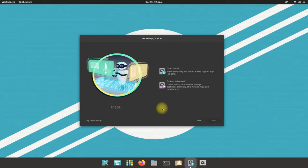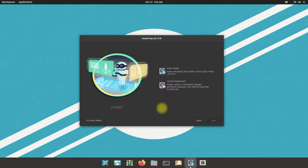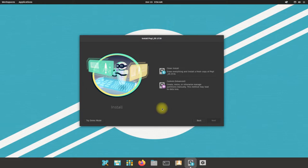On a new PC you can safely choose clean install. This is recommended for new installations only. Custom install is for expert users. Let's move ahead with clean install.